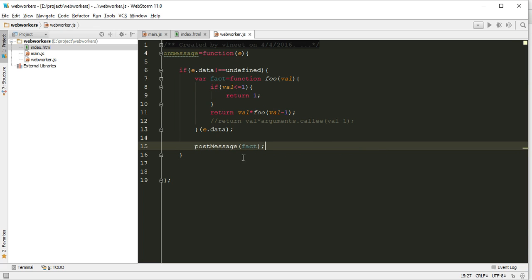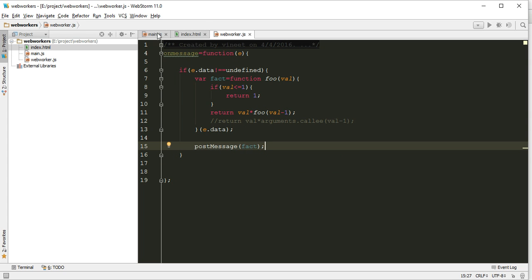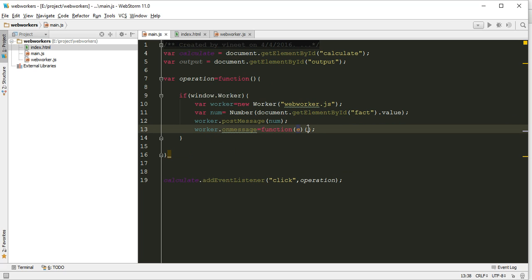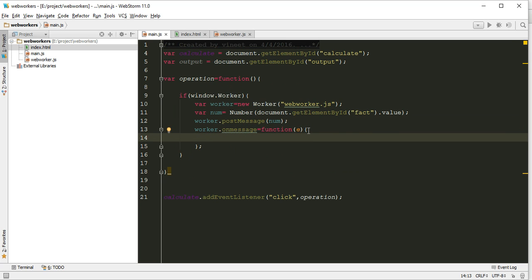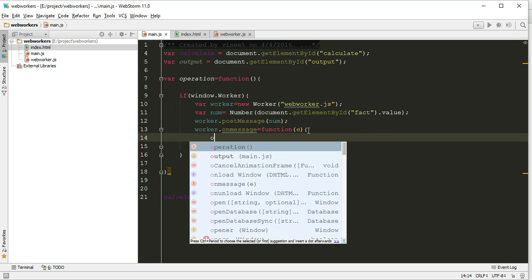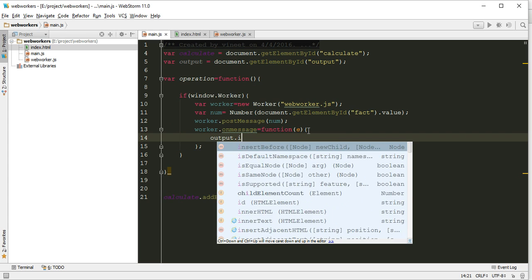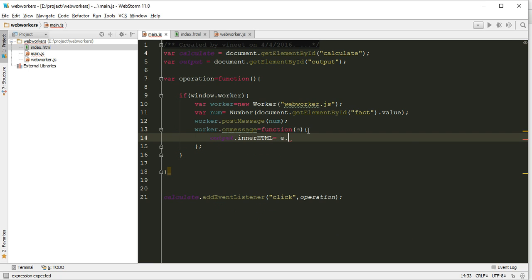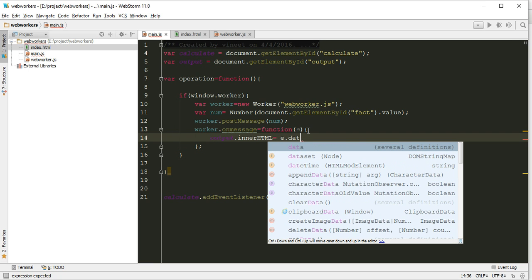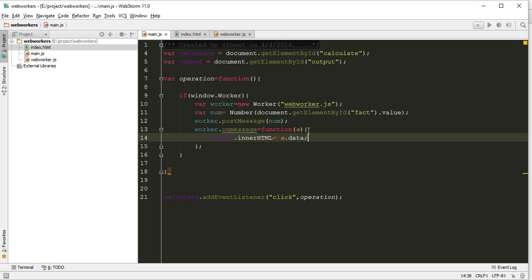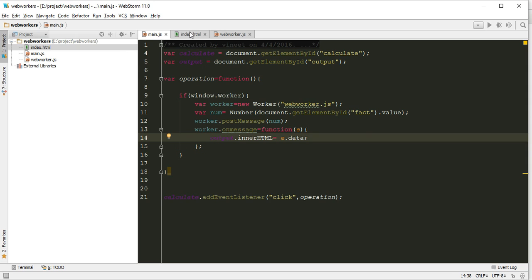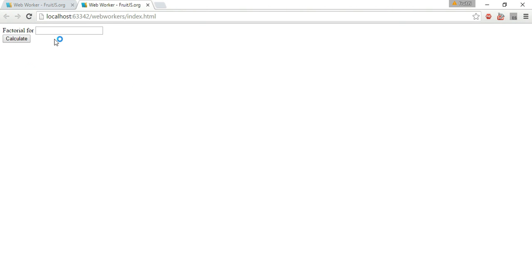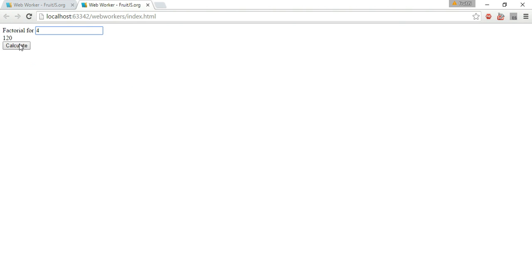Now we are again sending back the message here. Here we will receive the message and while receiving we can write output.innerHTML equals e.data.